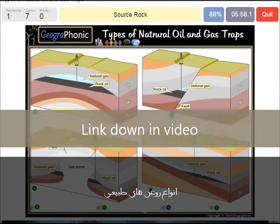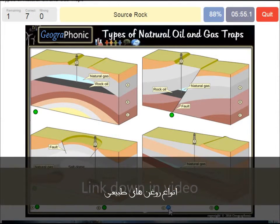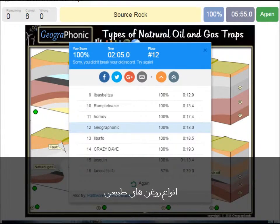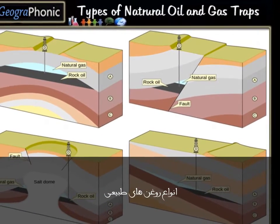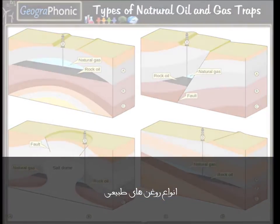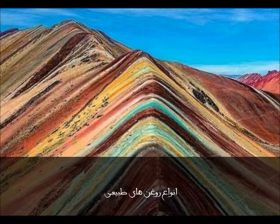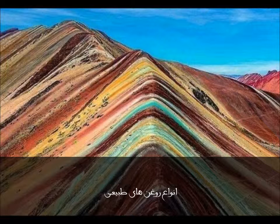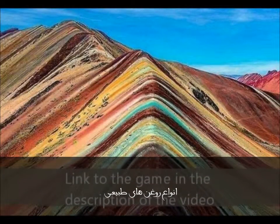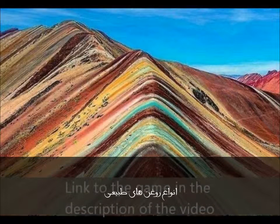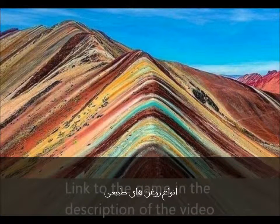You can play this game yourself — look in the description of this video for the link. Thank you for watching. Please don't forget to subscribe to my channel. If you're interested in more geography lessons you can watch them in those videos, or some beautiful landscapes or whatever. Please don't forget to play that game — you can find the link in the description.